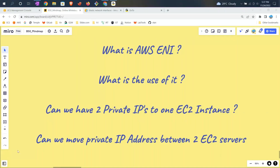Hello everyone. In this short video I would like to tell you what is an AWS ENI and what is the use of it and why we use it. Each and every instance in AWS EC2 typically has a public IP and private IP — sometimes you don't even have a public IP. By default each and every instance will have one private IP address, which we use to connect to the instance when you are on the internet.